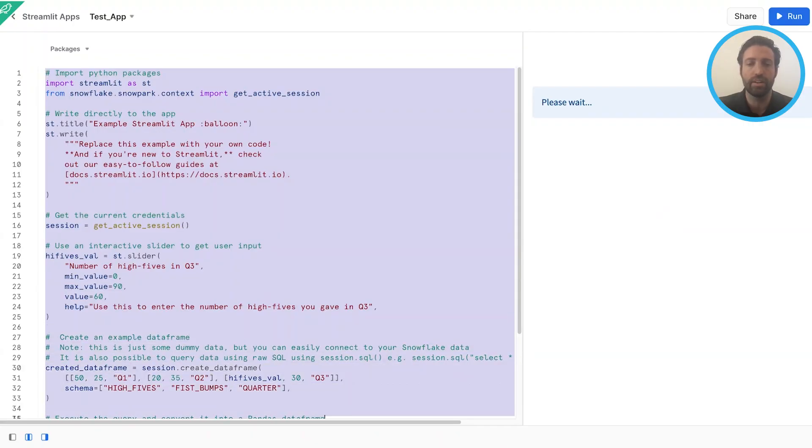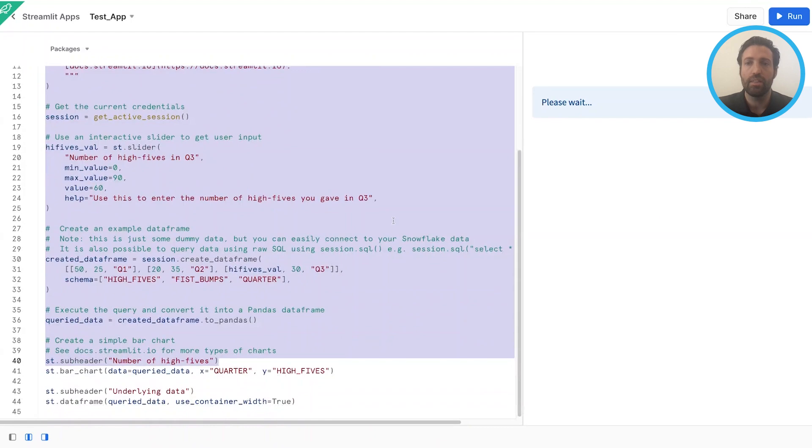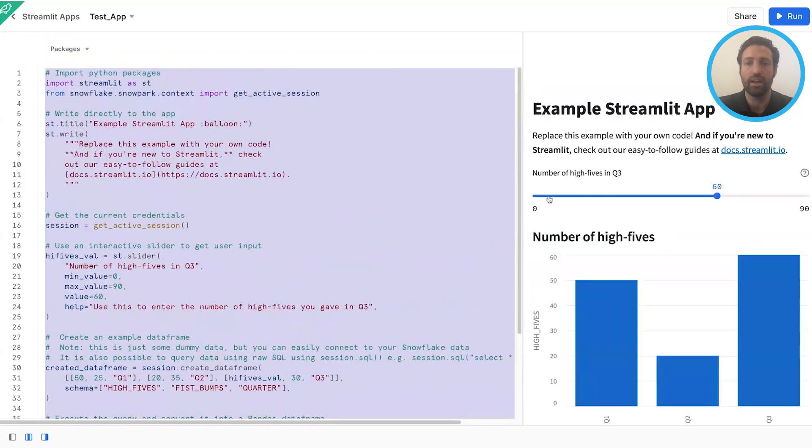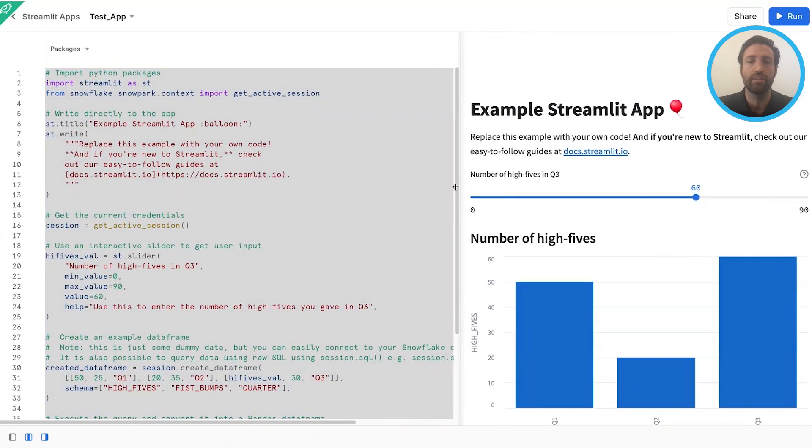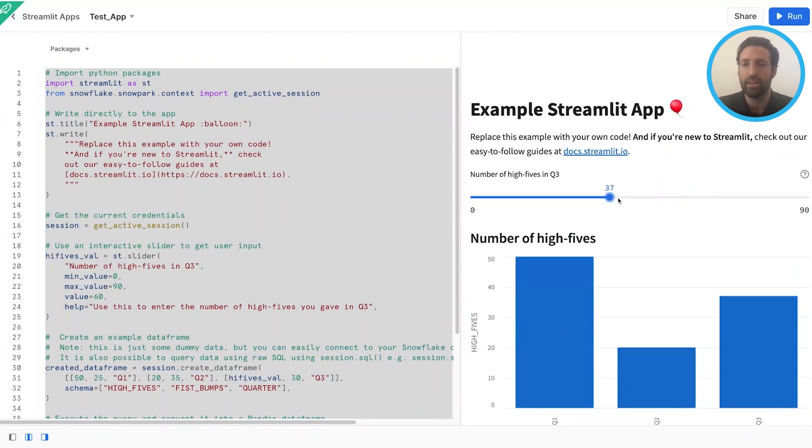When you create a new Streamlit app, you'll actually be given sample code on just a very simple Streamlit app that you'll see run on the right hand side. So when working in Streamlit in Snowflake, you'll have your code on the left, you'll have the app on the right, and you'll see we have the interactivity that Streamlit gives us.